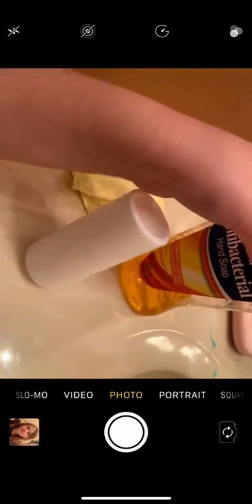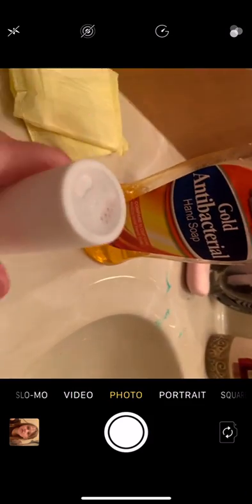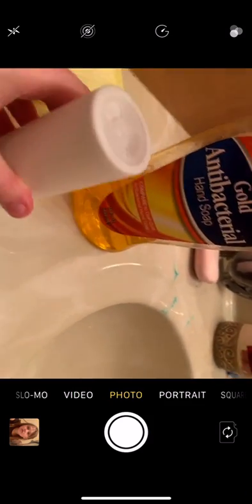So first, you're going to need some hand soap, like thick hand soap. And you need some salt. And you need some contact solution. And of course, you're going to need a bowl.